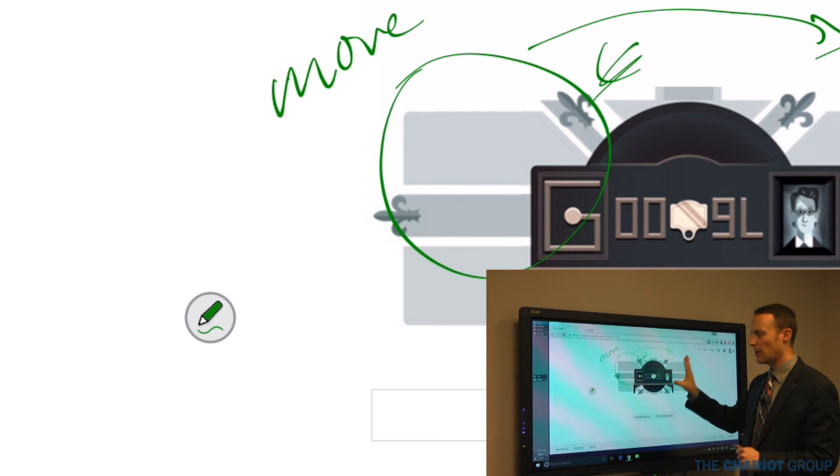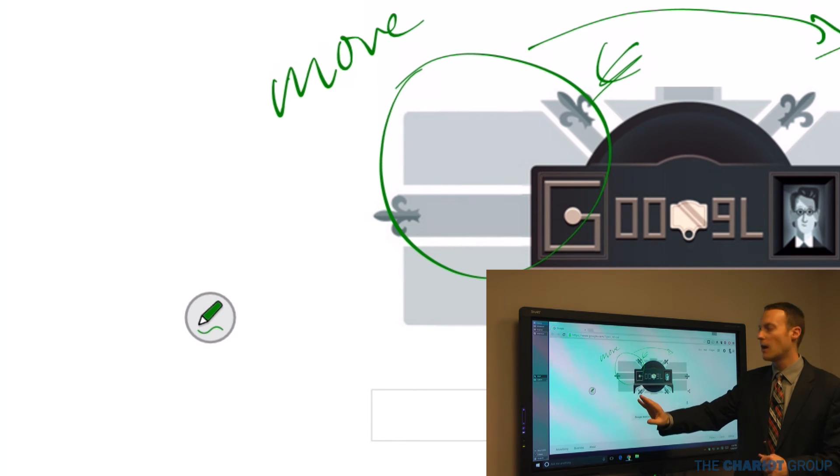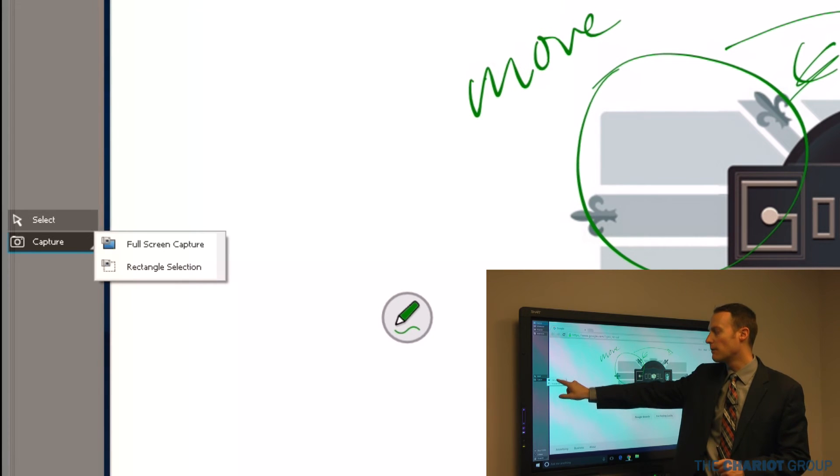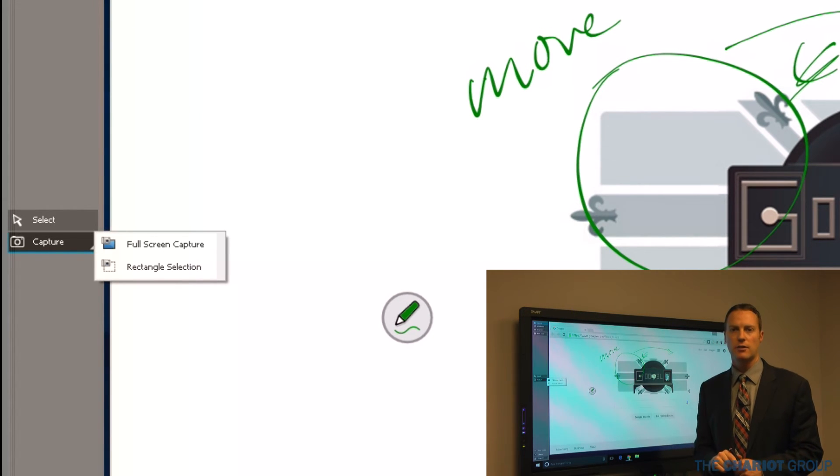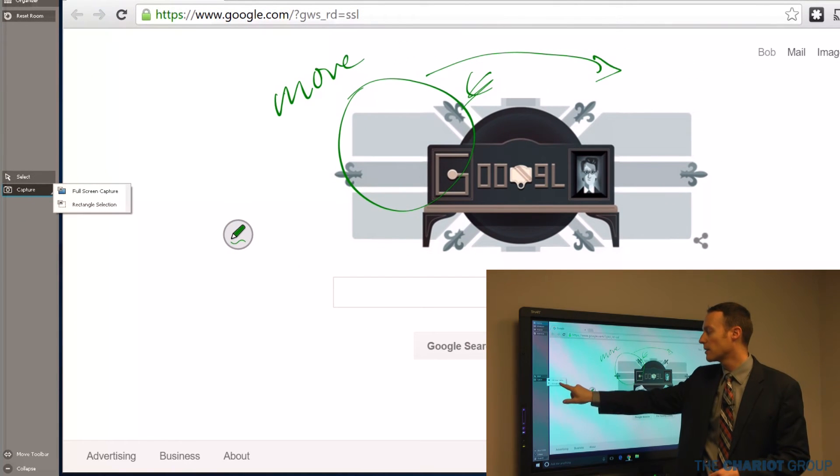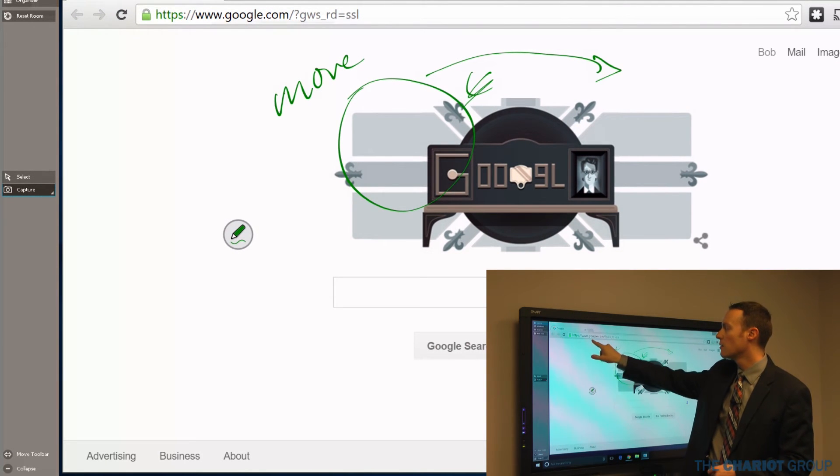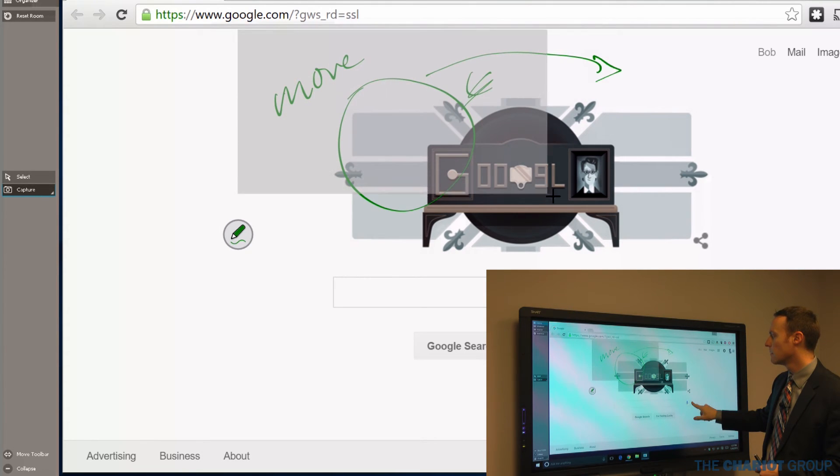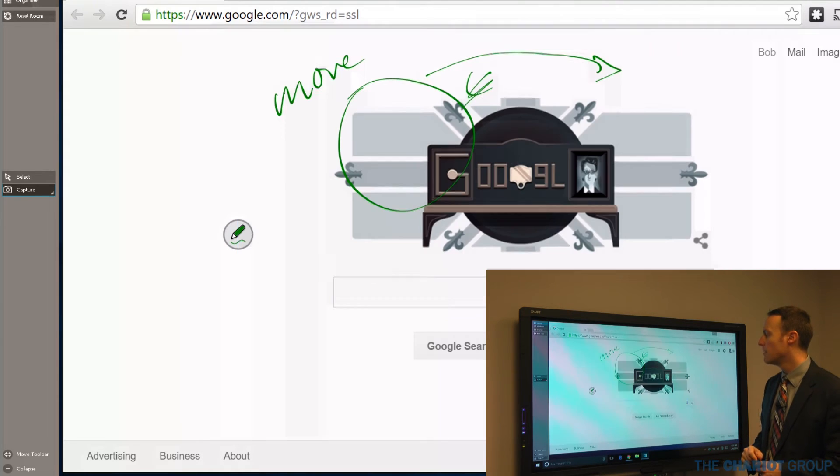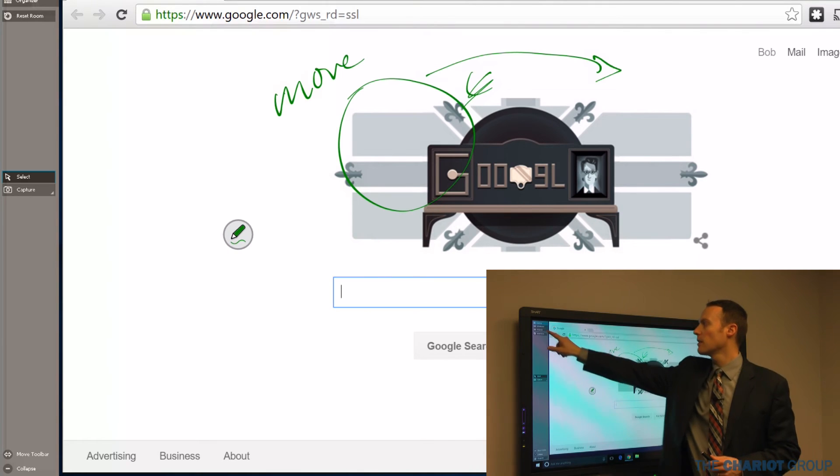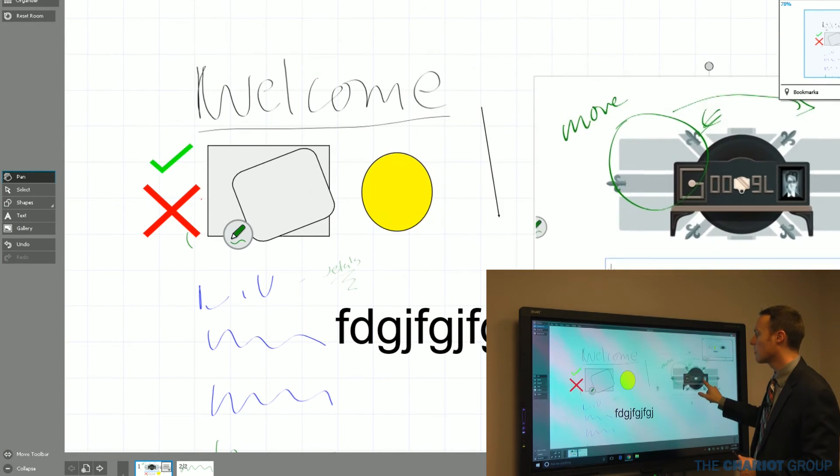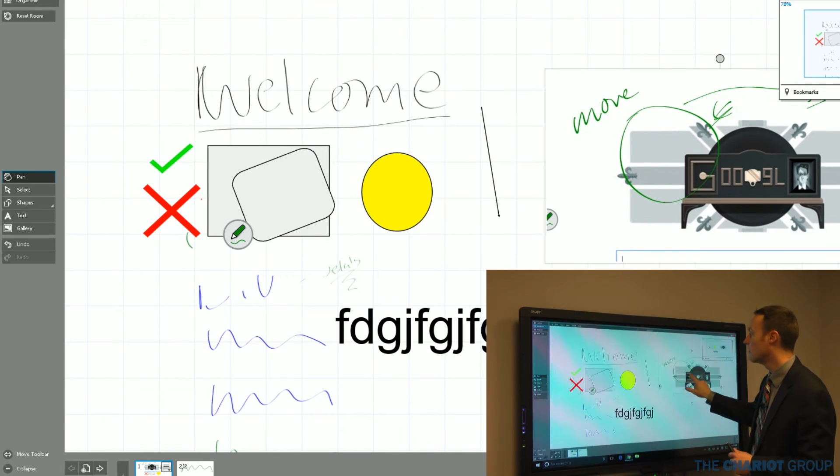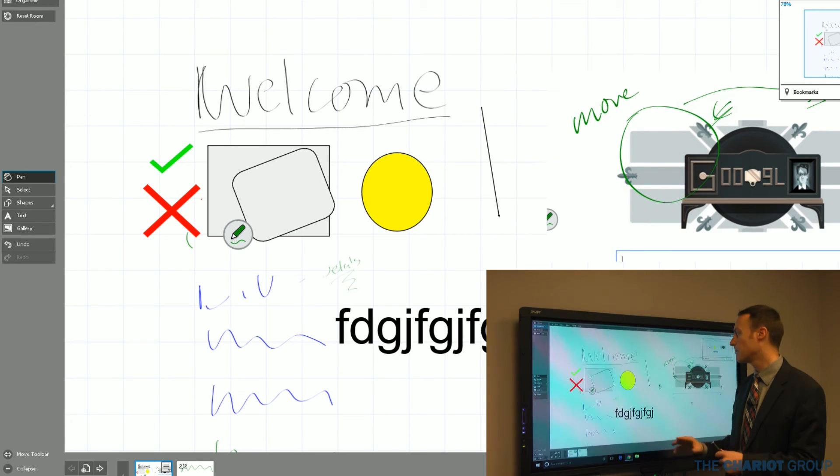When I'm done with this, maybe I want to take a picture of this and put it into my notes. I'm going to click Capture over here on the left, and I can do a full screen capture or rectangular selection. If I do full screen, it's going to take a picture of the full screen. If I do rectangular, then I'm going to start in one corner and drag that to the other corner. It will take a picture of just that section and put it into my notes as an image so that I can drag and move that around.